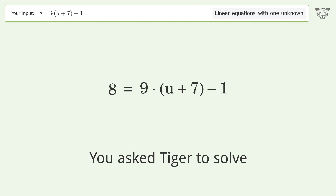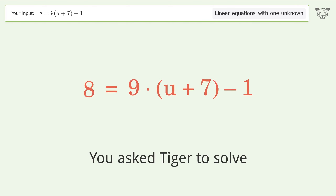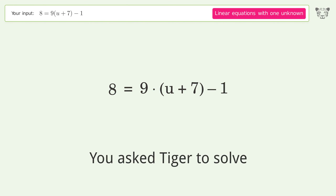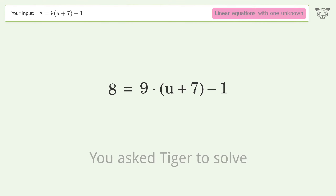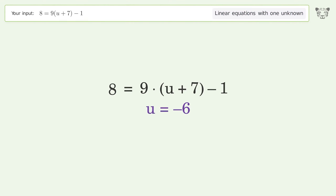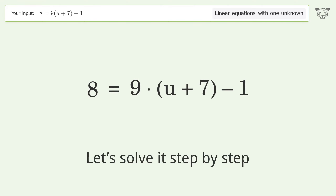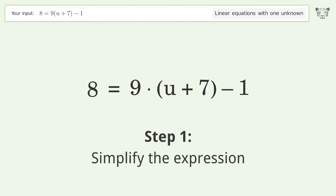You asked Tiger to solve this — it deals with linear equations with one unknown. The final result is u equals negative 6. Let's solve it step by step and simplify the expression.